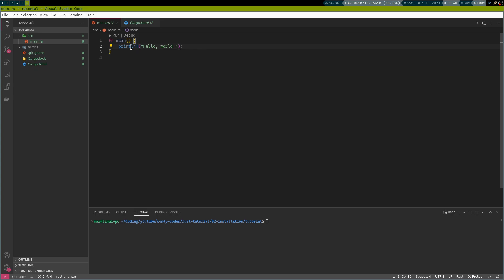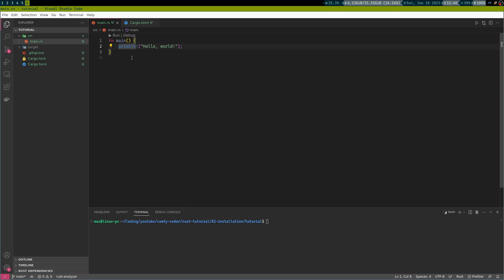So, print line has this peculiar bang in here. And this might be the only thing that is a bit difficult in this simple function. So, what it does is it denotes that print line, or println, is a macro. A macro being a shortcut for some kind of predefined code that we can use in order to have a bit of a shorter syntax. However, don't worry about this. Just remember that println with the bang will just print to your standard output.